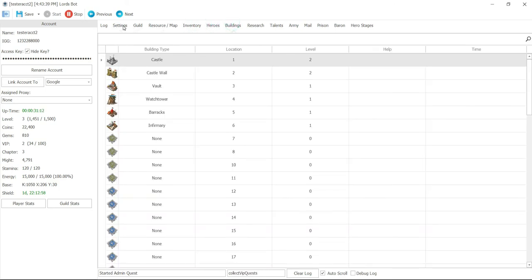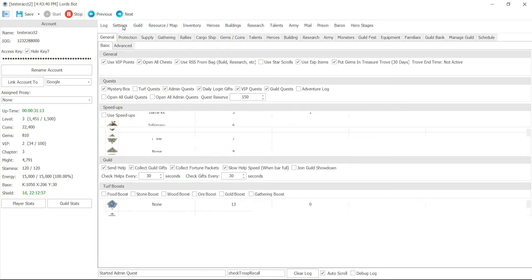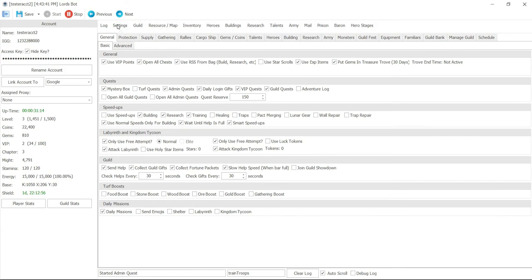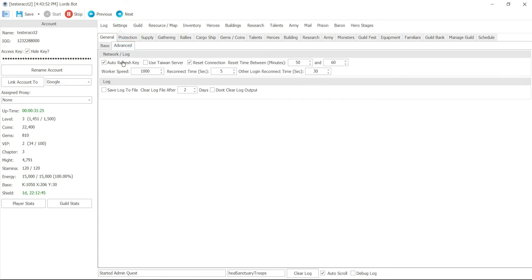Next thing we're going to do is go into the setting itself right here and basically we're going to look over the basic settings or general settings for the castle and advanced settings. This is what I've used ever since I had it. I just pretty much keep it how it is out of the box.